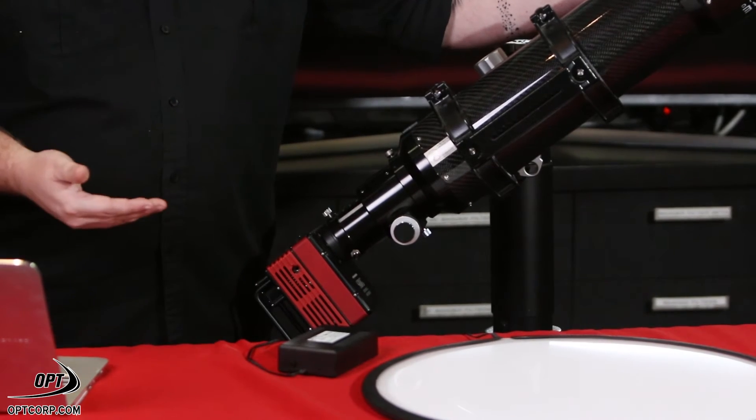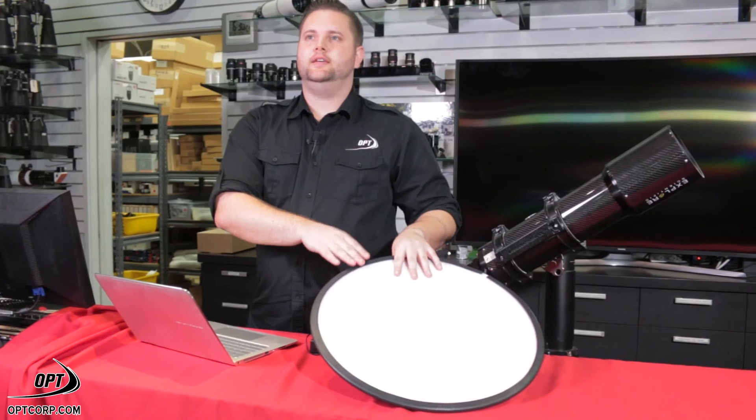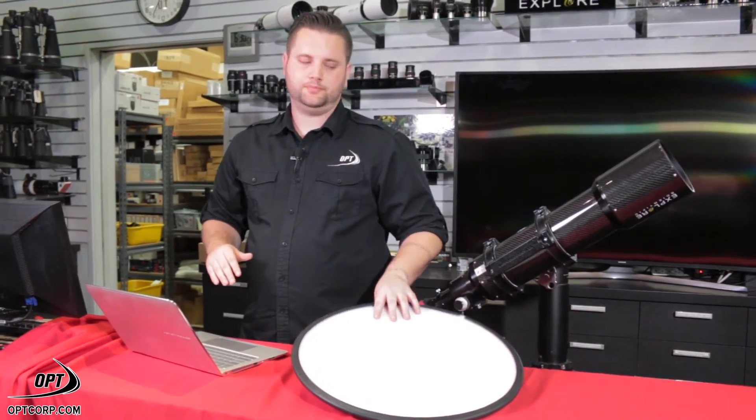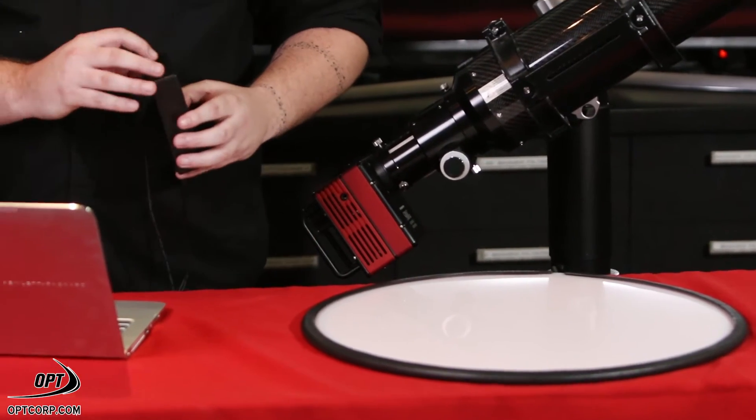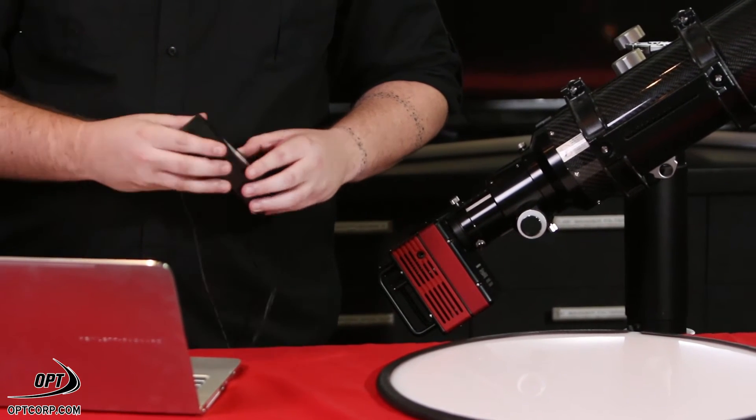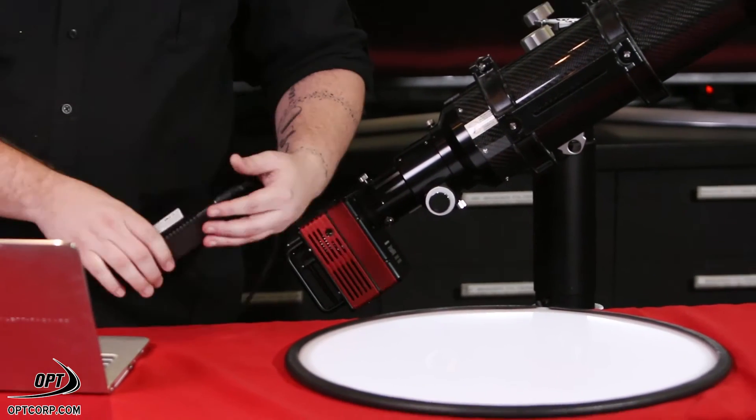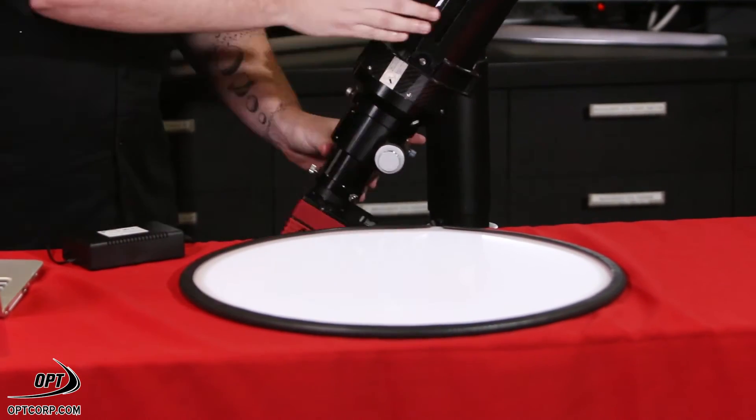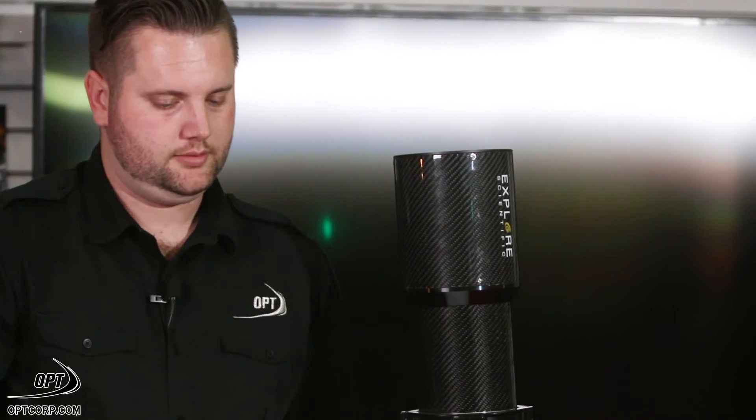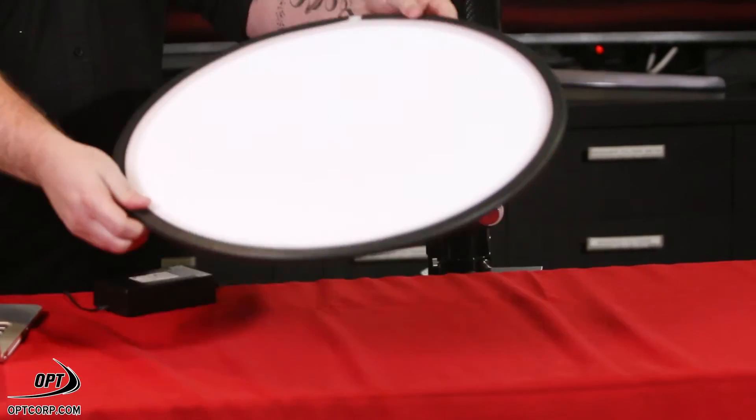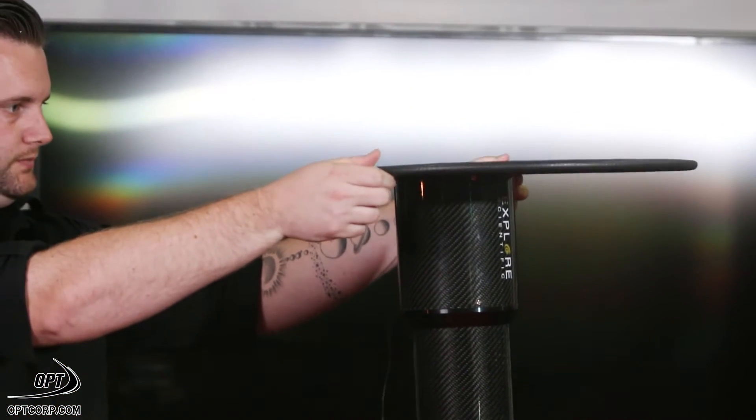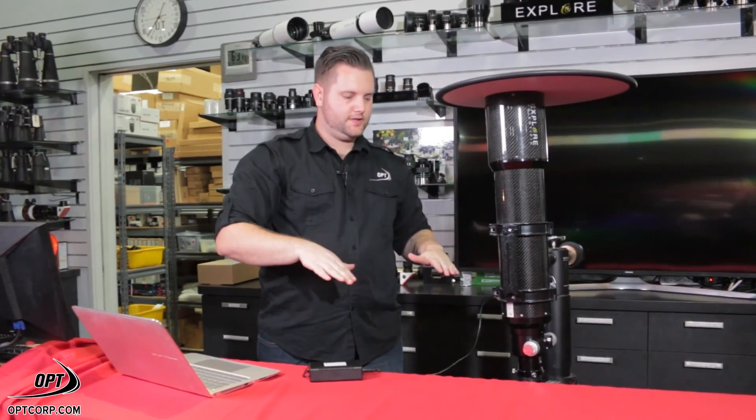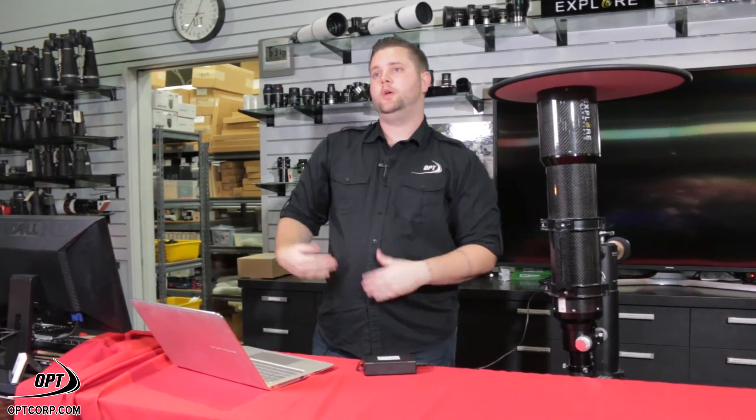The last thing we're going to need, we're going to need a flat panel so that we can get a nice even illumination across the field of our image. First thing we need to do is just turn this on. Next, we're going to stick our scope in an upright position and have our camera facing downward. We're going to take this and put it on top of the telescope.